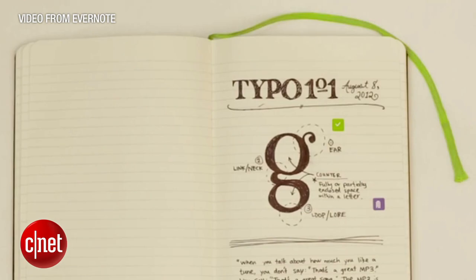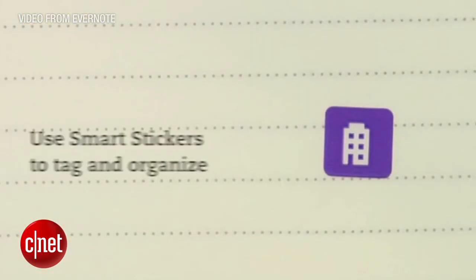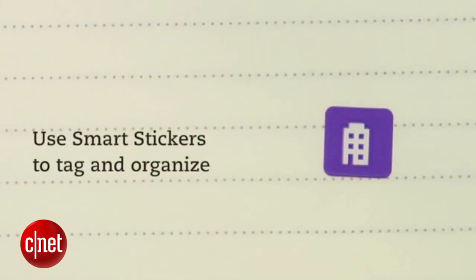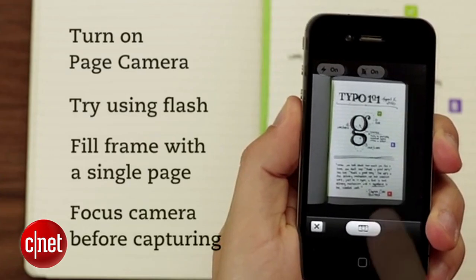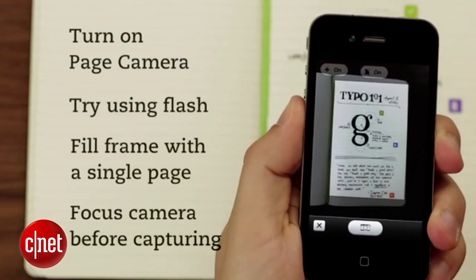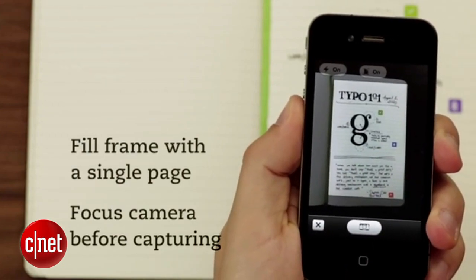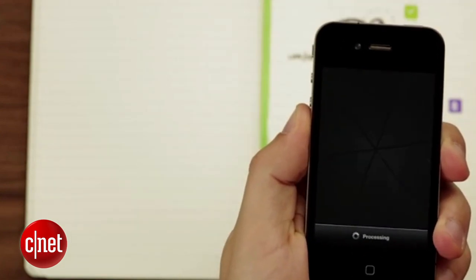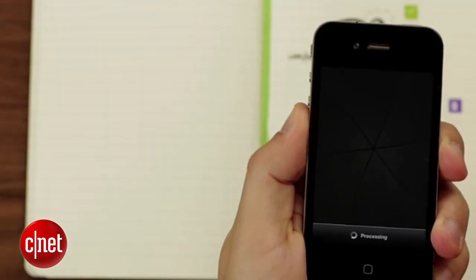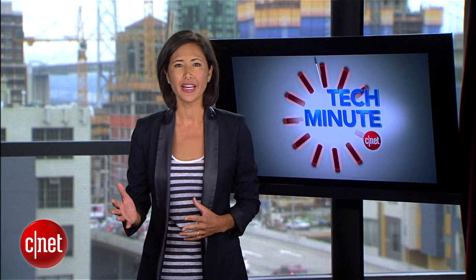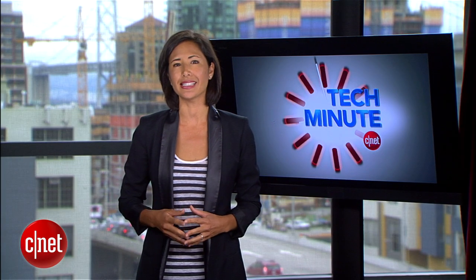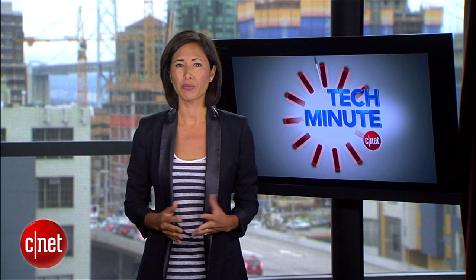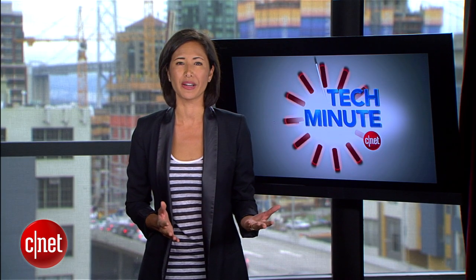Take your notes as you normally would in the Moleskine notebooks, tag the pages with stickers to help you sort and file the pages, and then use the iPhone and Android compatible Evernote app to take a photo of the page. It will be instantly uploaded to your Evernote account, so you can scroll through the pages online, share them, and save them for later. Prices start at $25.